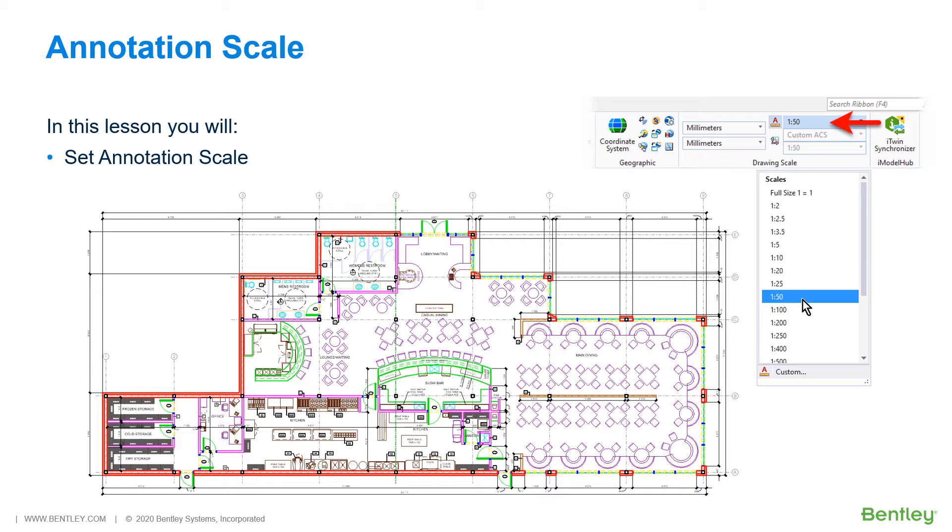It is important to note that annotation scale can be applied to dimensions, annotation cells, the sheet boundary in the sheet model, detailing symbols, tags, and line styles.